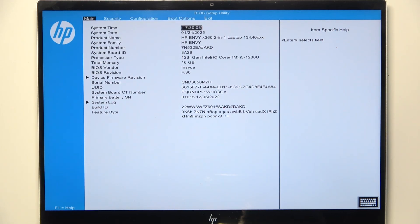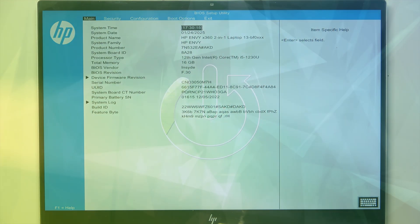Hello, in this video I'm going to show you how to enable or disable USB boot on your HP Envy x360 laptop.